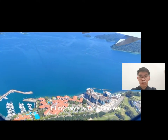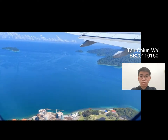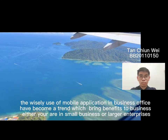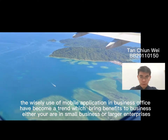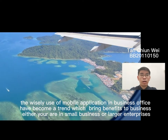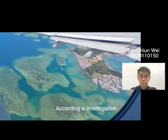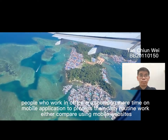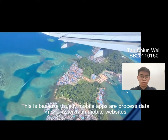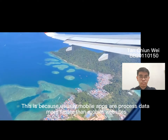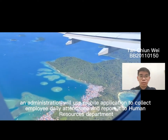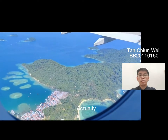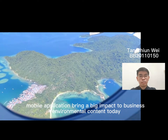Hi, my name is Tan Chin Wei. My matriculation number is BB20110150. Now I am going to present on how mobile applications could impact the business environment. Nowadays, the widespread use of mobile applications in business offices has become a trend which brings benefits to businesses, whether small or large enterprises. According to investigation, people who work in office are spending more time on mobile applications to process their daily routine work compared to using mobile websites, because mobile apps process data faster than mobile websites. Mobile applications bring a big impact to business environmental context today.